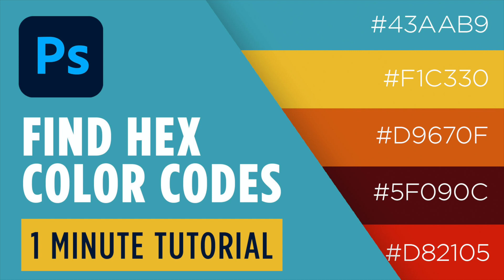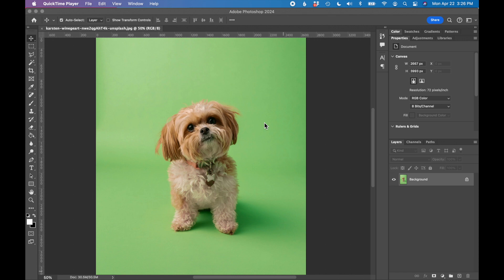In this tutorial I'm going to show you how to find a hex code using Adobe Photoshop. I have an image open in Adobe Photoshop. I want to sample and find the hex code of this nice green background color.